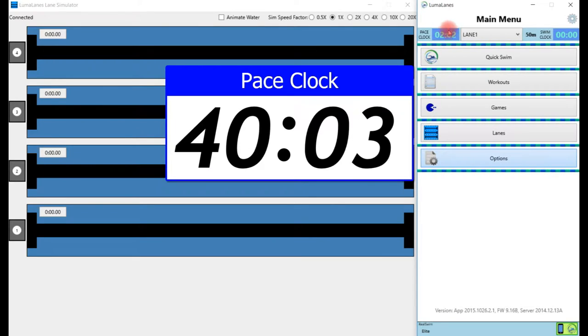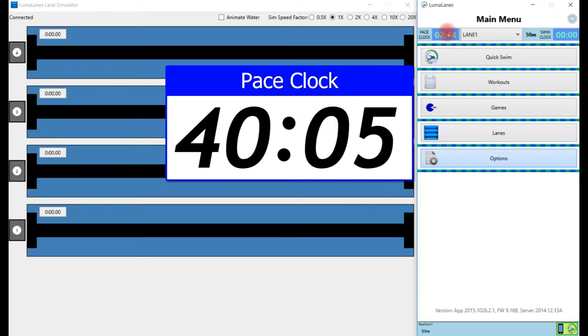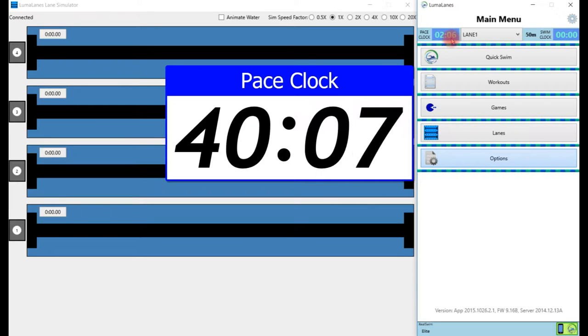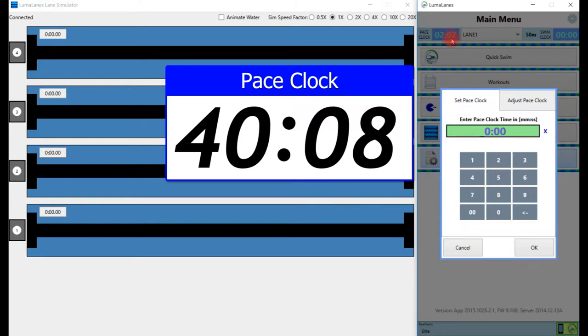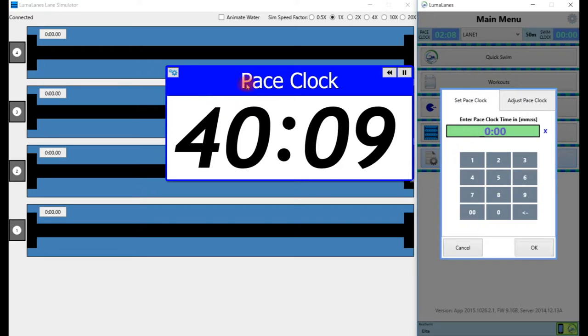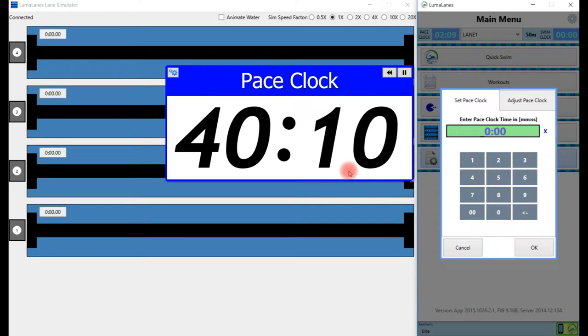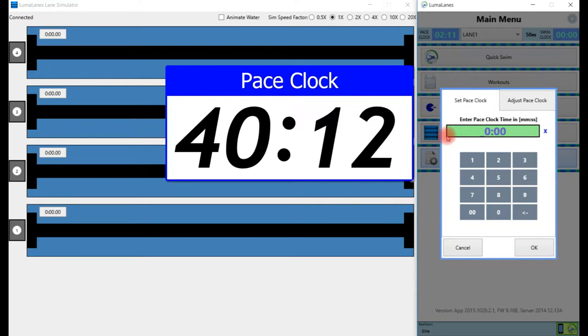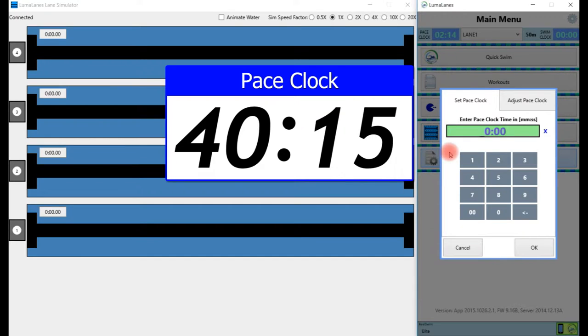You can see we've got our pace clock running in the facility. In order to set the pace clock, we have two different tabs here.